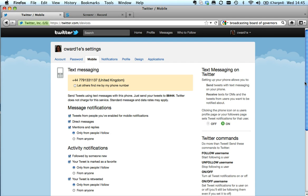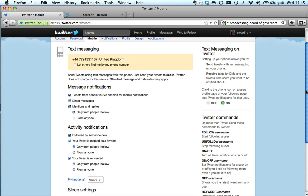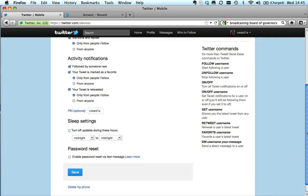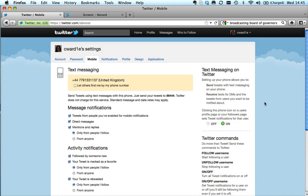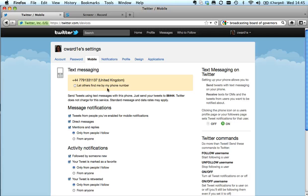So it just gives you lots of options there, and it's worth connecting it if you're going to be in a part of the world that's not always going to have 3G, so that you can text your updates.